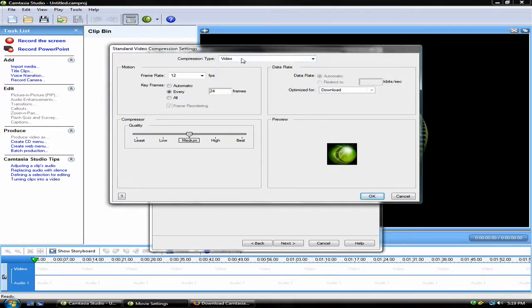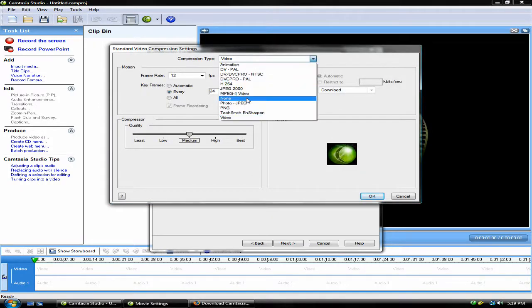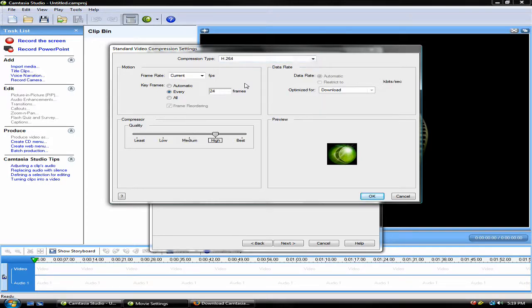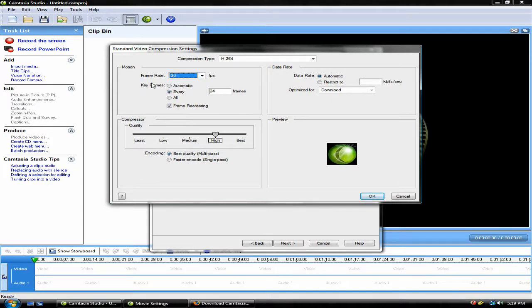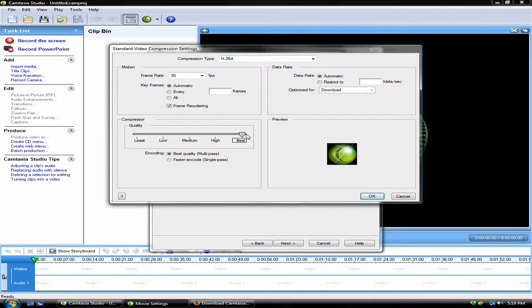Set the Compression Type to H.264 and then set the Frame Rate to 30. Key Frame should be set to Automatic and the Compressor Quality can be set to High or Best, depending on how long you want the video to take to download.